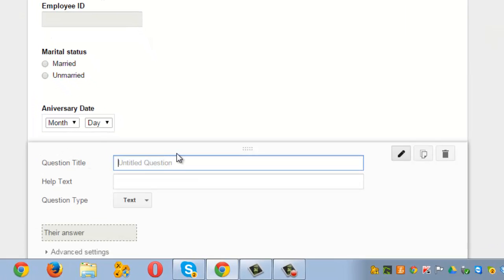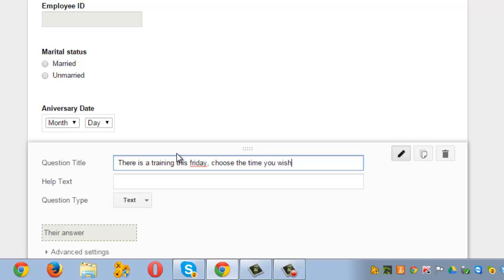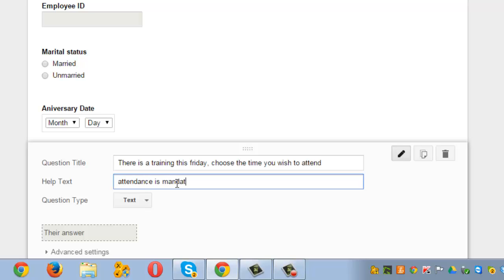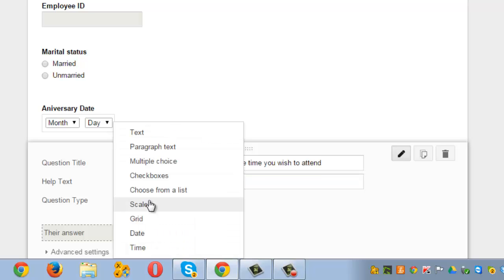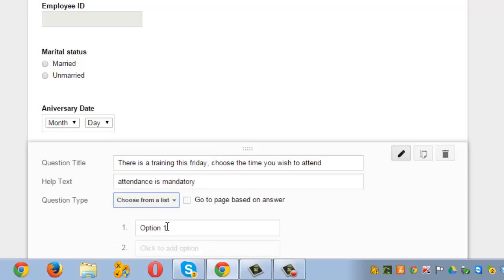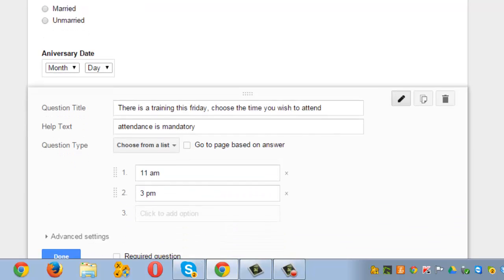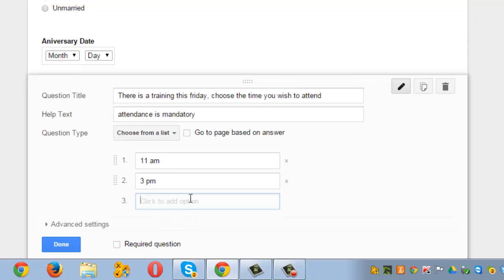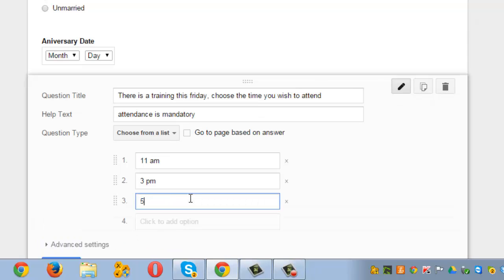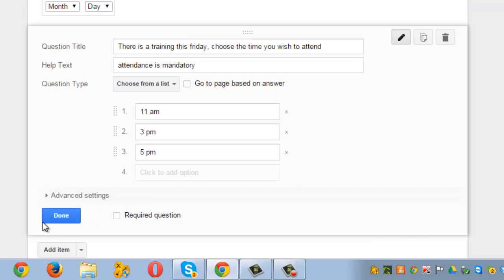Let's add another question. Add Item. There is a training this Friday, choose the time you wish to attend. You can also add a help text like attendance is mandatory. For this kind of a question, you may need a drop-down which is choose from a list. Option one can be let's say the timings are 11 am, 3 pm, 5 pm. These are the three possible timings one can attend the training. Done.